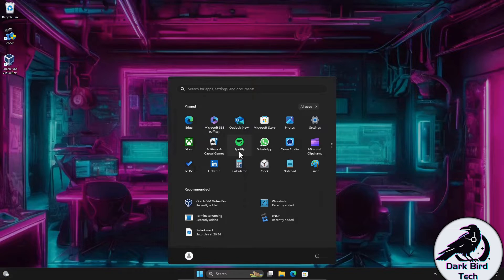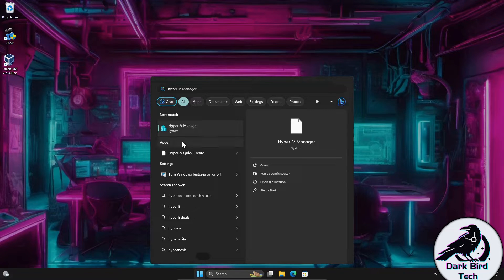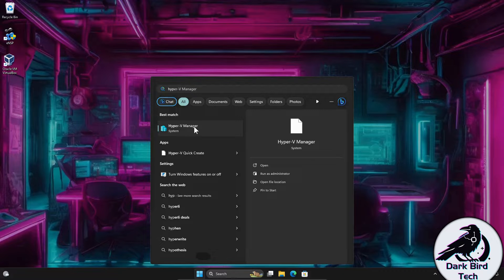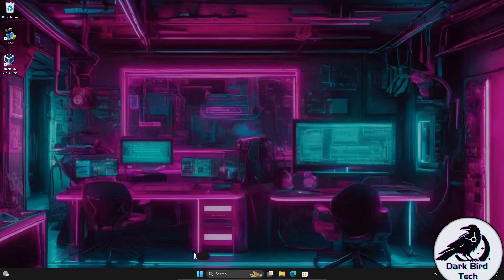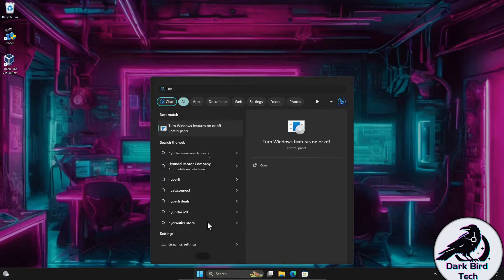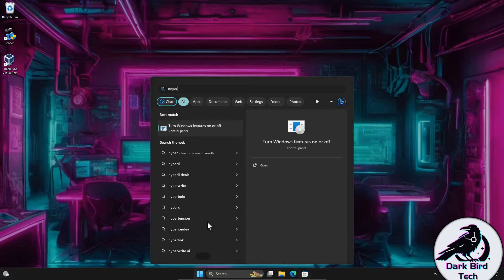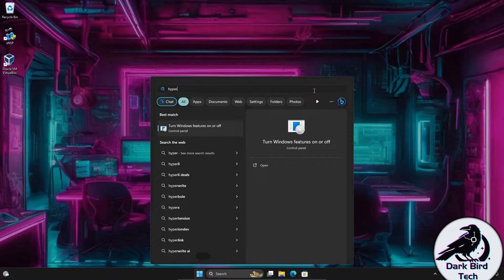After restarting, if I type Hyper-V, the icon still appears but it should fail to open — and yes, it doesn't want to open. When I type Hyper-V now I'm getting the Turn Windows Features On or Off prompt, which means it's definitely not installed anymore.